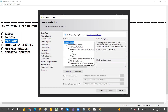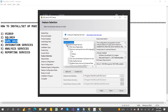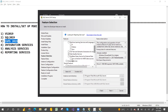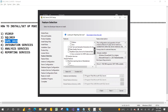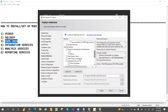Here is the important thing. You require Database Engine, and also Data Quality Services, and Analysis Service. You also require Integration Service. Select these and then click Next.